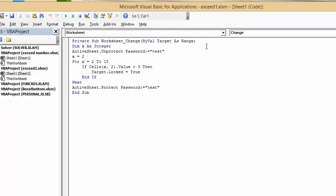I have private sub worksheet change by value target as range. X is an integer. So, I'm protecting it using the password that we've entered. X equals 2 because I have heading rows. For X equals 2 to 15, if cells X2 value is greater than 3.